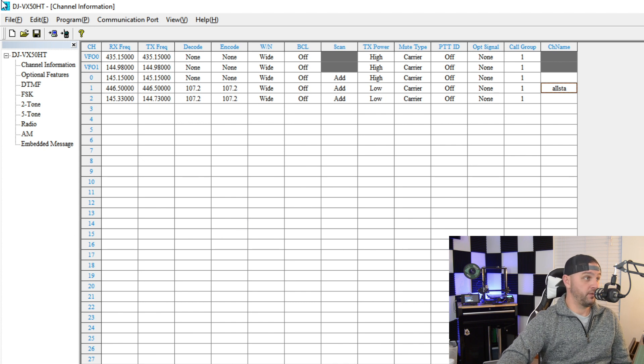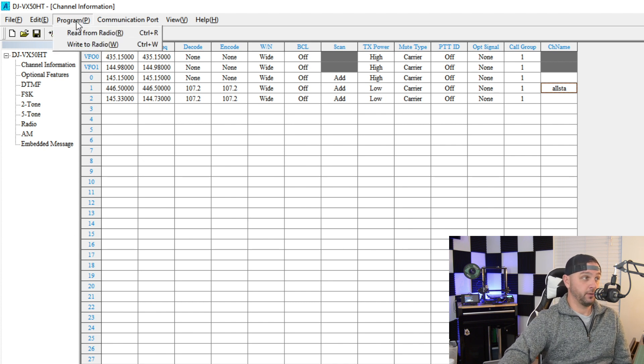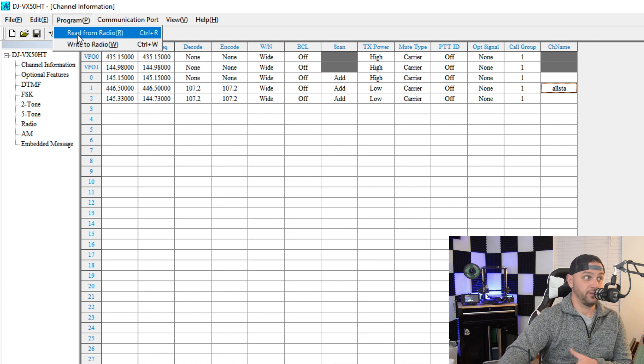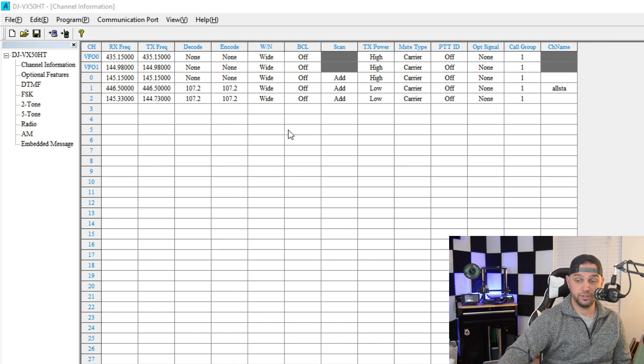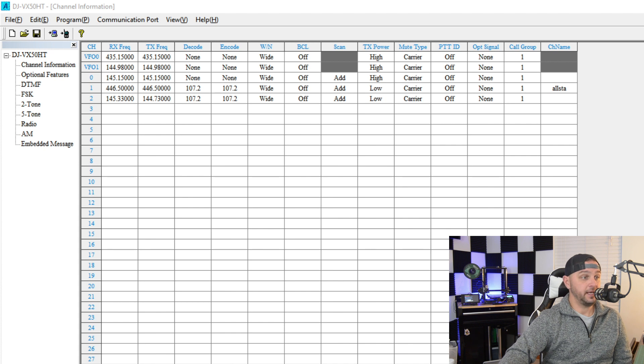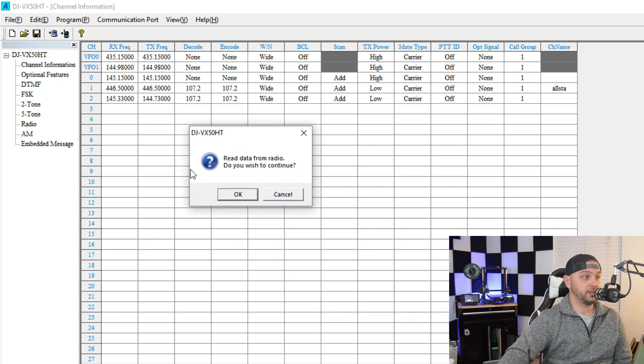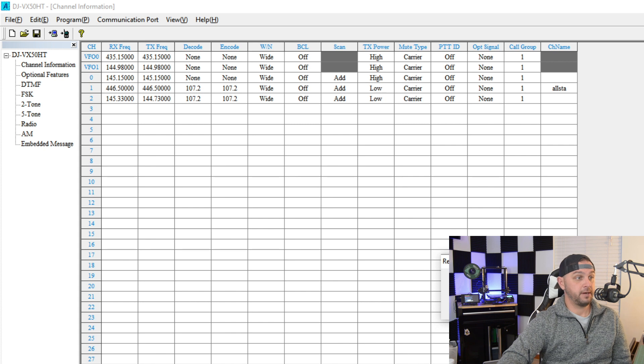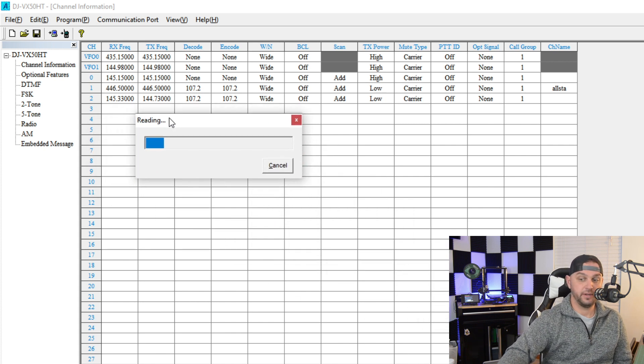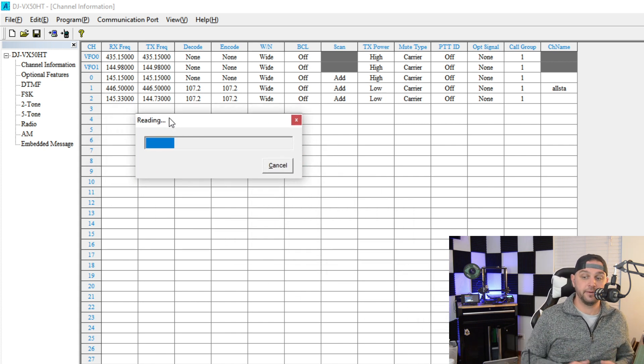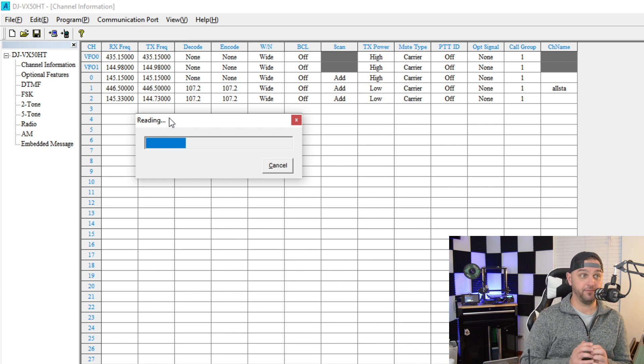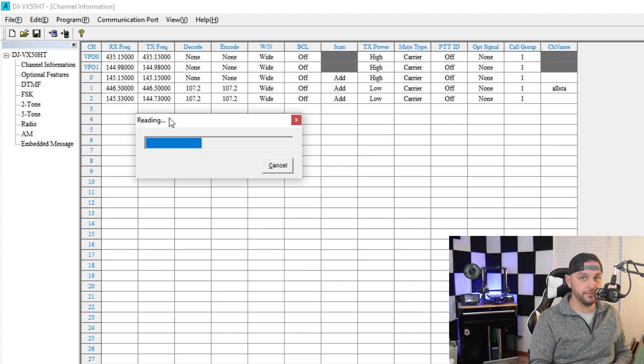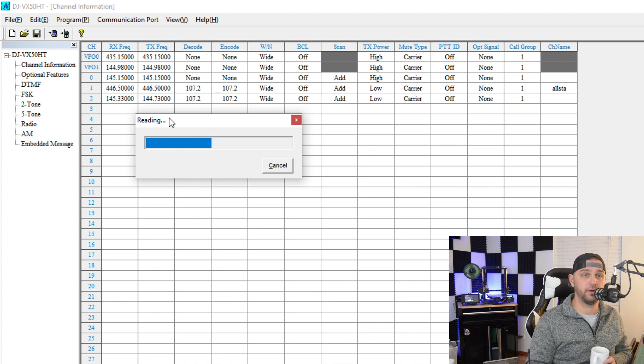So, now we have the communication port set. We need to go to program, and we're going to read from radio. And since we're in clone mode, it should read from the radio just OK. I get a pop-up that says, if you wish to continue, I'm going to click OK. And then you probably can't see it, but in the lower right, there you go, it's reading the radio now. So, everything's looking good. Provided it reads the radio, we'll try to write to the radio. And we'll see how that works.